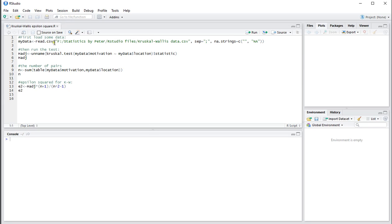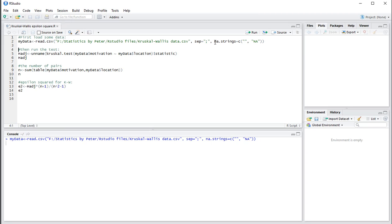As an example, I have a small data file that's using semicolons as separators and it has a few missing values, so this accounts for that. So I'll load that in.